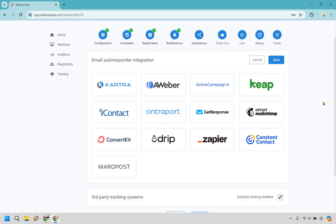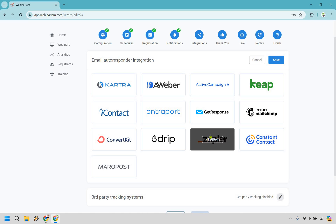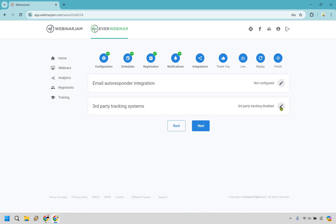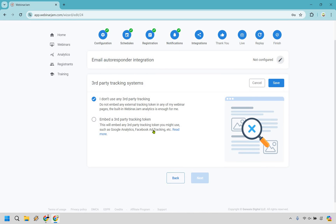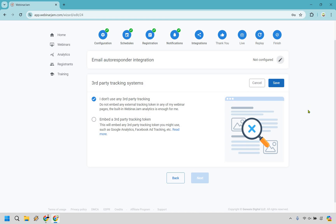For email autoresponder integration, this is obviously dependent on which one you're going to use — simply select it and follow the steps. It's pretty self-explanatory and they have a step-by-step way of setting that up. It's usually just getting the API key and attaching it to your autoresponder. And of course, if you don't have one of these, there is the ability to integrate with Zapier, which allows you to then integrate with many more autoresponders. There's also third-party tracking systems — this is where you'd put your Facebook ad pixel or Google Analytics. You can go to read more in case you want to use that, or just go on with next.